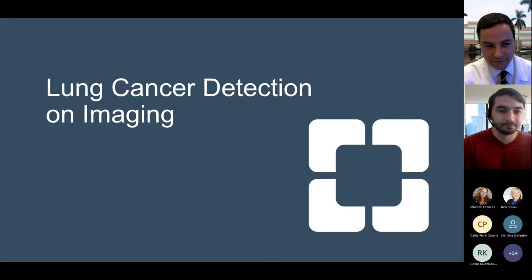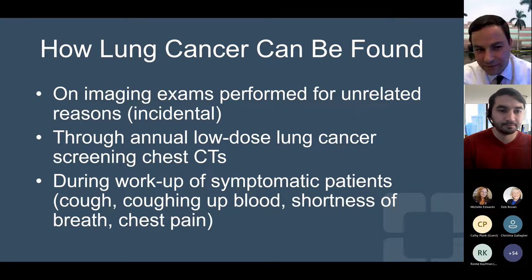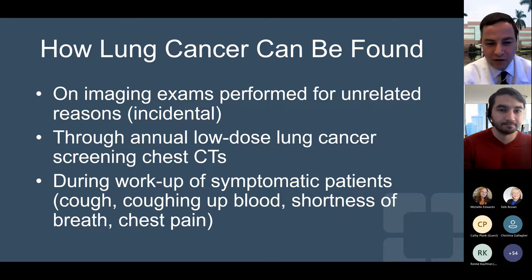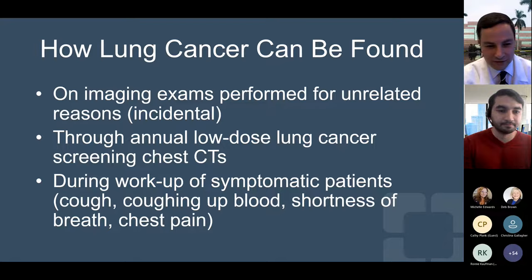How is lung cancer found? There are typically three ways. One is incidentally or by chance on imaging exams performed for unrelated reasons. One is through annual low-dose lung cancer screening chest CTs. And also during workup of symptomatic patients — for example, if someone comes in with a persistent cough or shortness of breath. I want to reiterate that although these are very nonspecific and do not necessarily mean you have cancer, any persistent symptoms should be brought to the attention of your physician to see if any further investigation is needed.